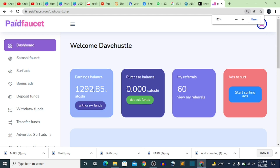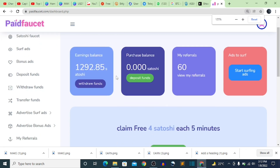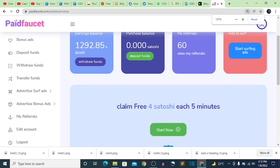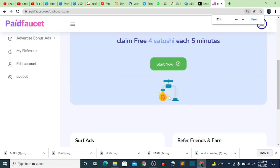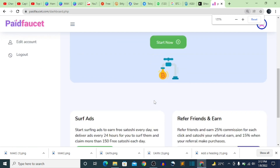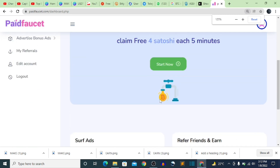I'm going to walk you through how to earn from this website, and secondly how to reinvest your earning balance back into the same website. First, how do you earn? You earn by clicking on a button which is on the home page.